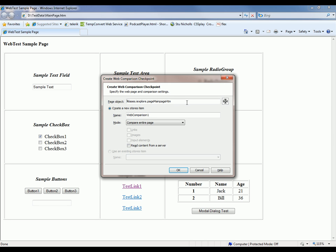So the next thing I want to do is specify my comparison settings. To compare all the data on my page, I'm going to use the default, Compare Entire Page. In this mode, the checkpoint is going to take the actual contents of this web page and save that off inside of our TestComplete project for future comparison.